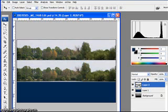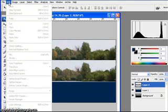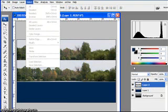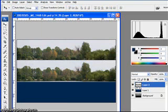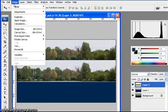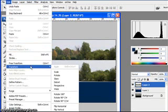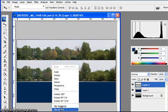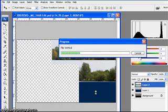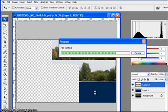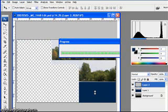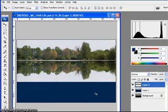All we need to do now is flip that image. So we go to Edit, Transform, Flip Vertical. And as you can see that's looking pretty good. This doesn't look like water yet, anyway.